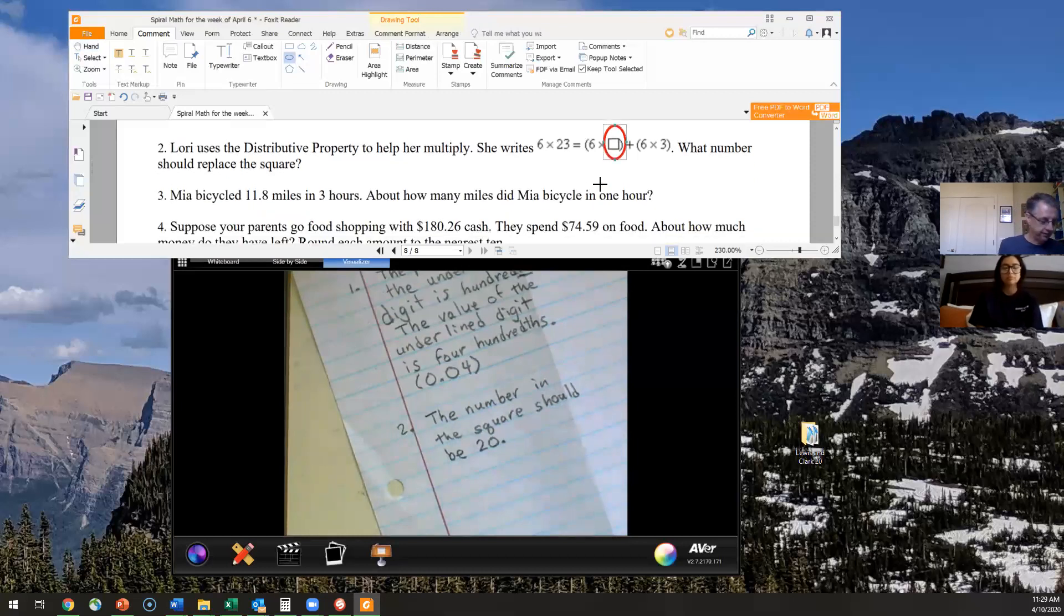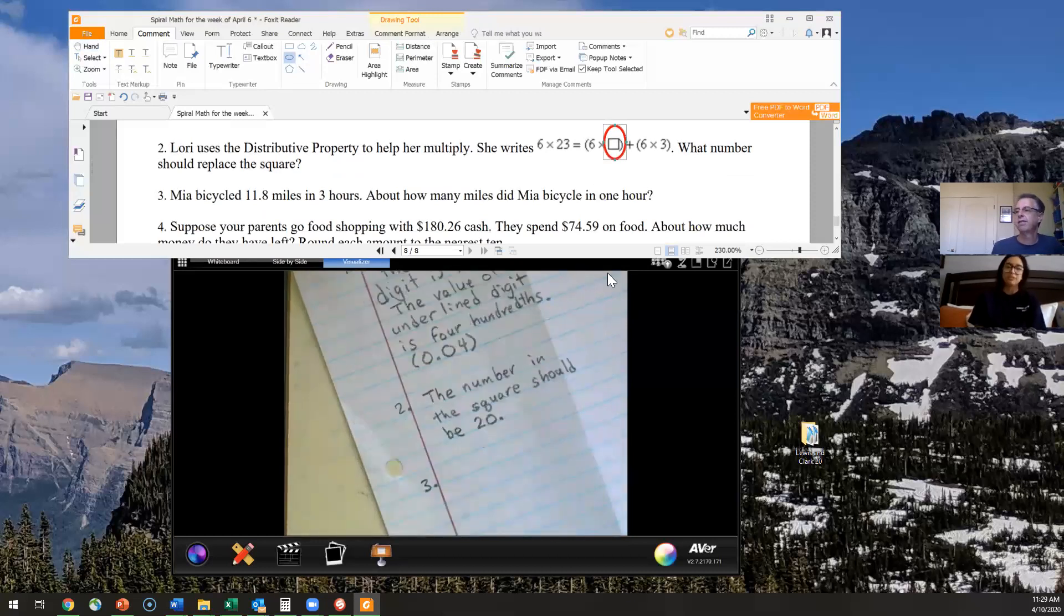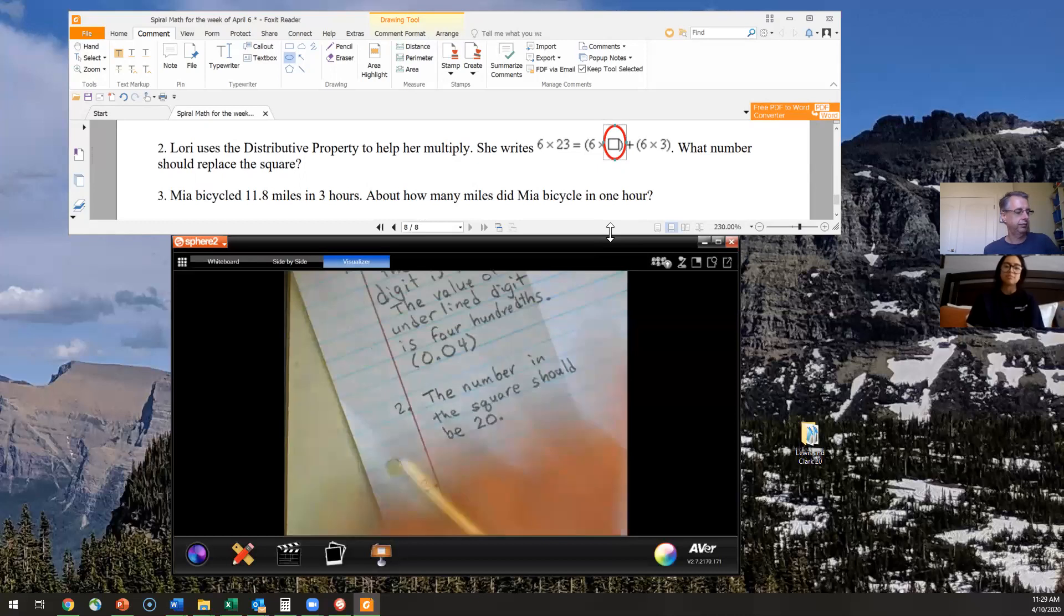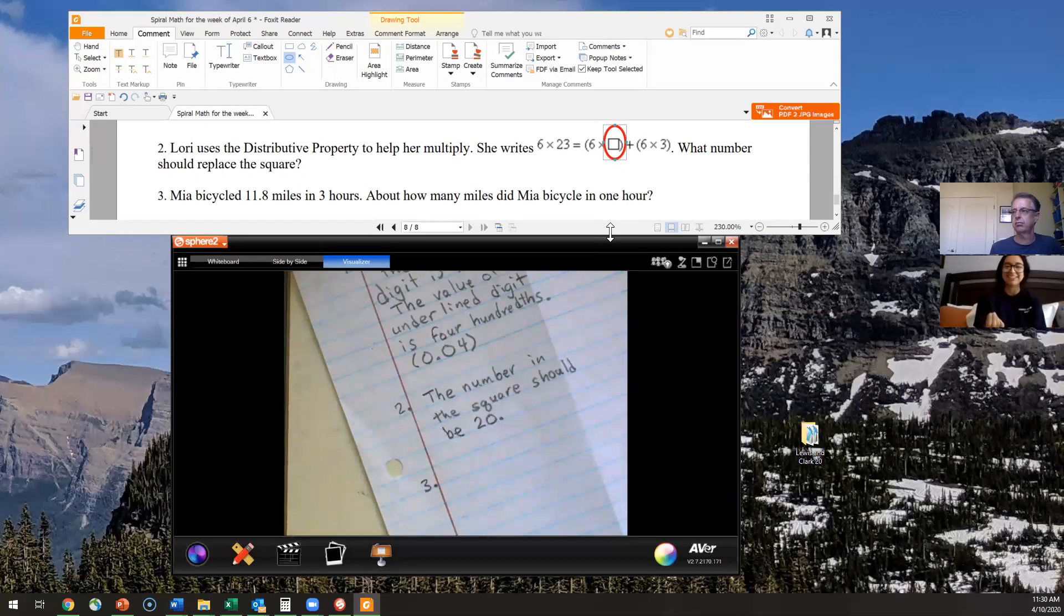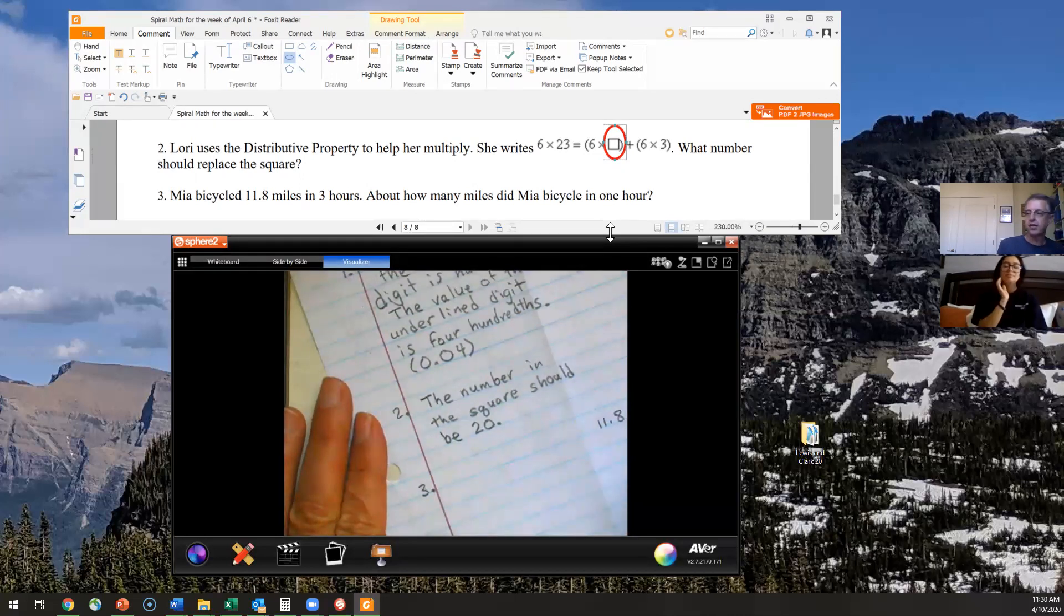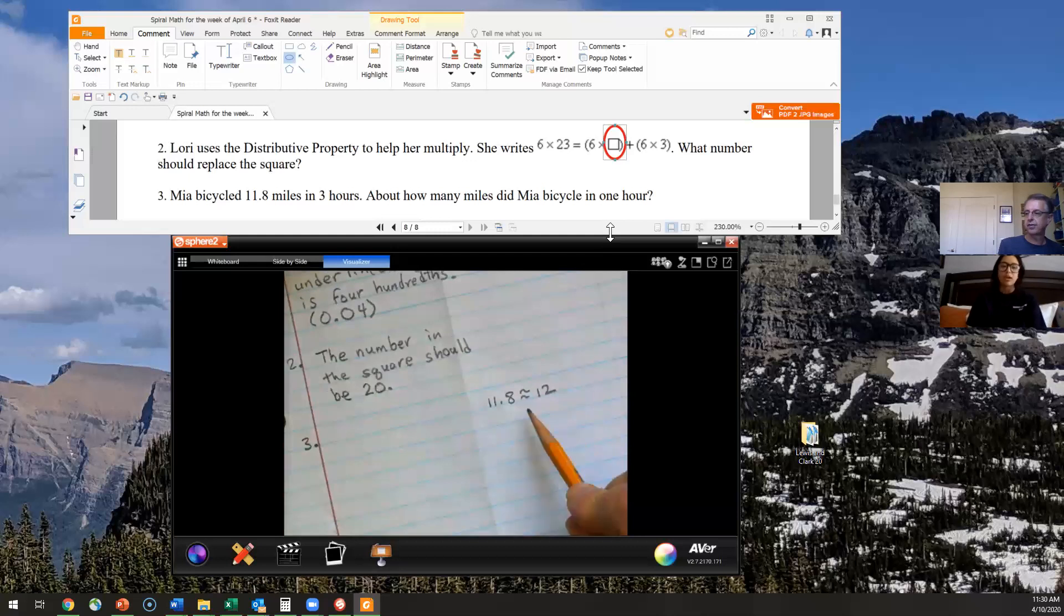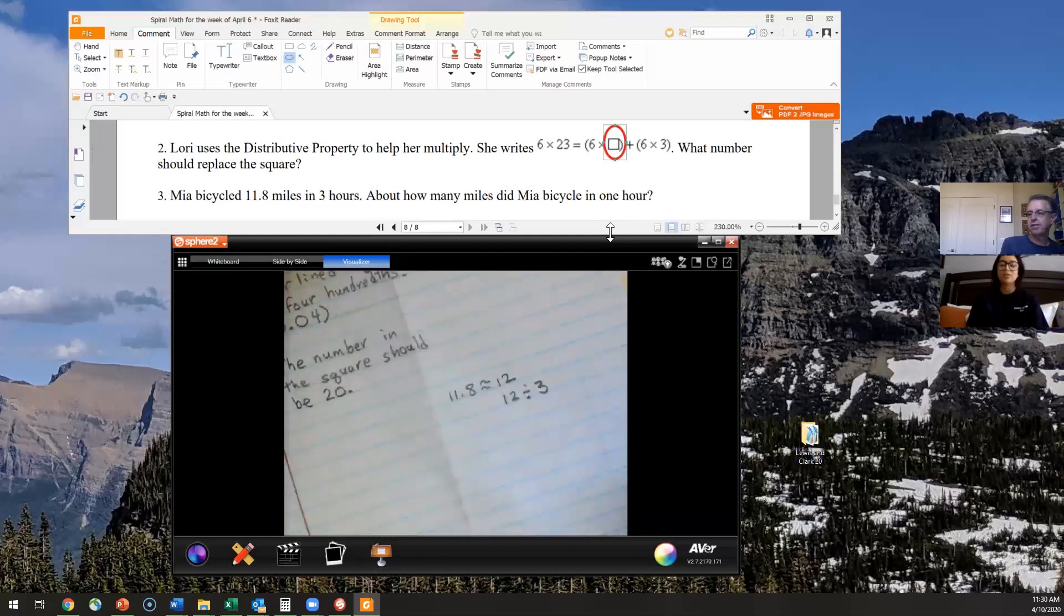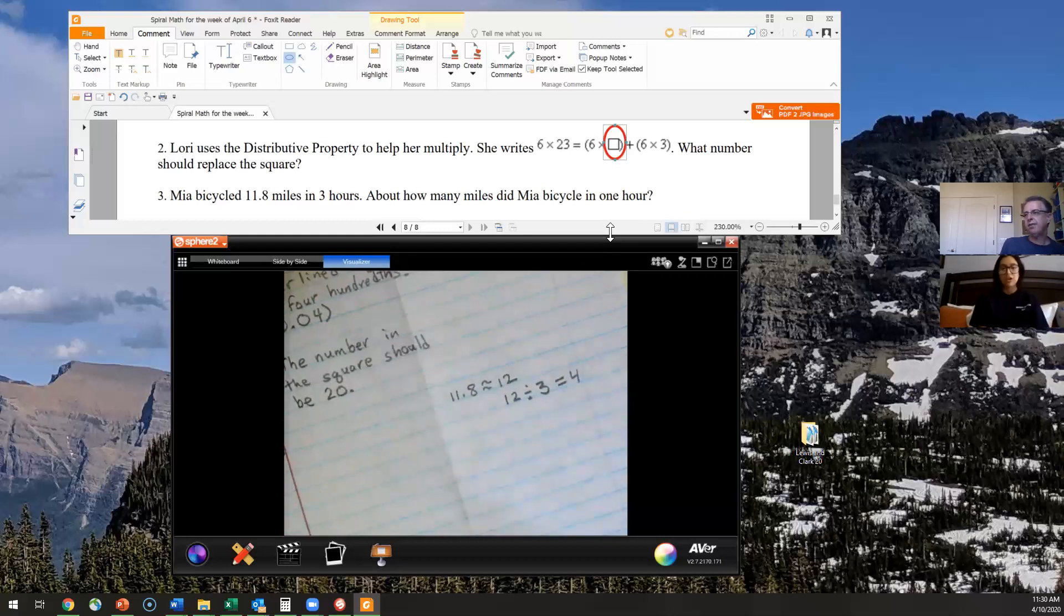All right, so number three says Mia bicycled 11.8 miles in three hours. About how many miles did Mia bicycle in one hour? So boys and girls, they want you guys to be estimating, because our keyword in this is going to be that ABOUT. So what I did is I rounded 11.8 to 12, and then I kept my three. So I did that 12 divided by the three hours. And when you divide 12 by three, you get four. And you're right, Ms. Garcia, that's an easy math fact. So we just have to write it out to show what we're doing. We don't have to necessarily do the dividing box and everything.